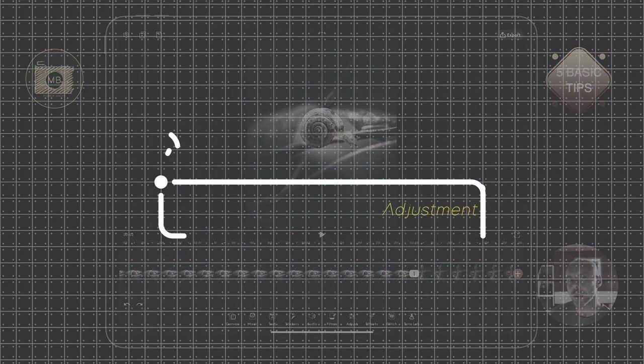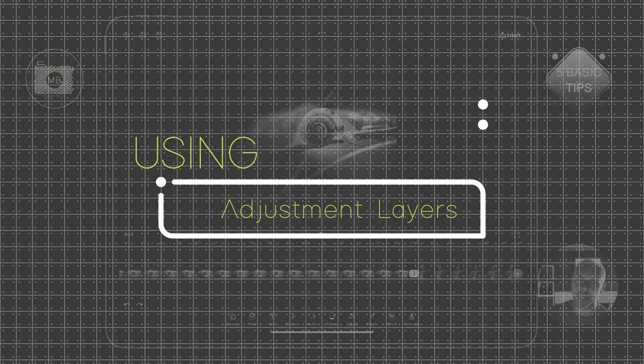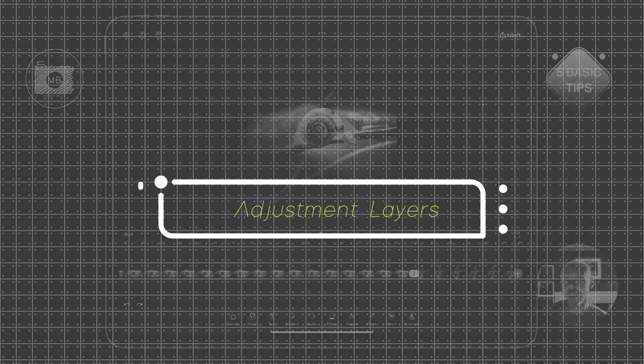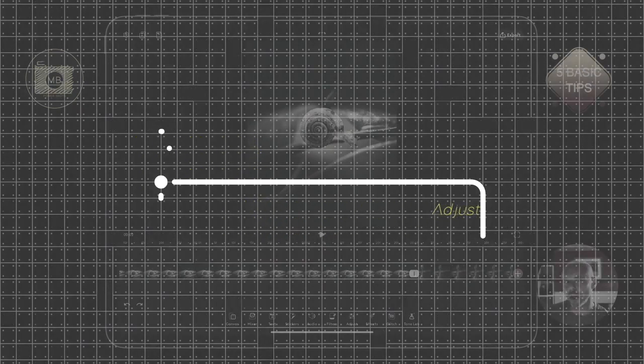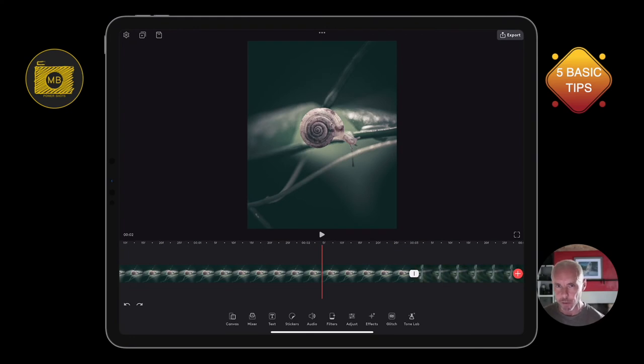Number four is how to add an adjustment layer so that you can put a filter on top of that and apply it across all of the clips that you've imported into your timeline. Most people what they'll do...